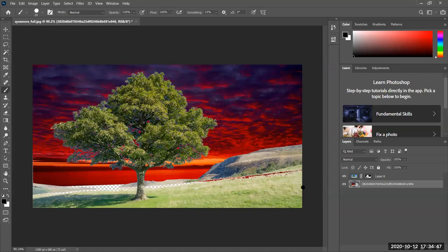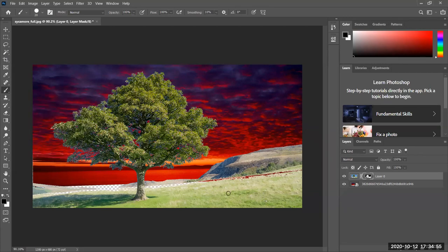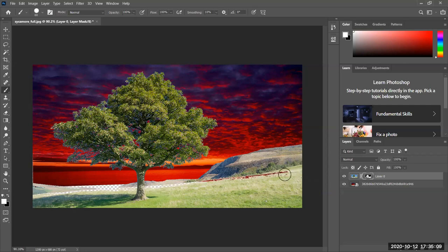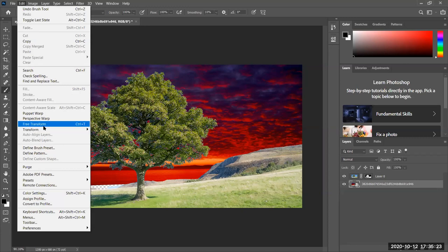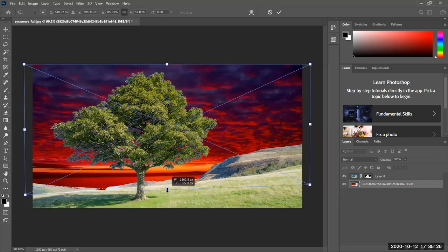Now look at some of the problems we have down below. Click on the mask, get your brush out, I'm on the mask — black hides, white reveals — so let's paint with white. I'm revealing areas that were incorrectly hidden. If I get some of the sky I don't want to reveal, I'll be careful. Then go to Edit > Free Transform and pull this down a little bit.